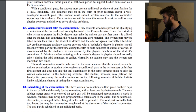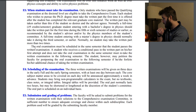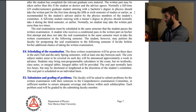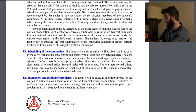A full-time student entering with a master's should normally take it during the third semester or earlier. You normally can't take it more than twice. An oral exam must be scheduled in the same semester that you pass the written exam. A student who receives a conditional pass on their first attempt and does not take the oral exam in that semester must retake the written exam the following semester. The student may petition the faculty to postpone the oral exam to the following semester, but would forfeit the chance of retaking the written exam.